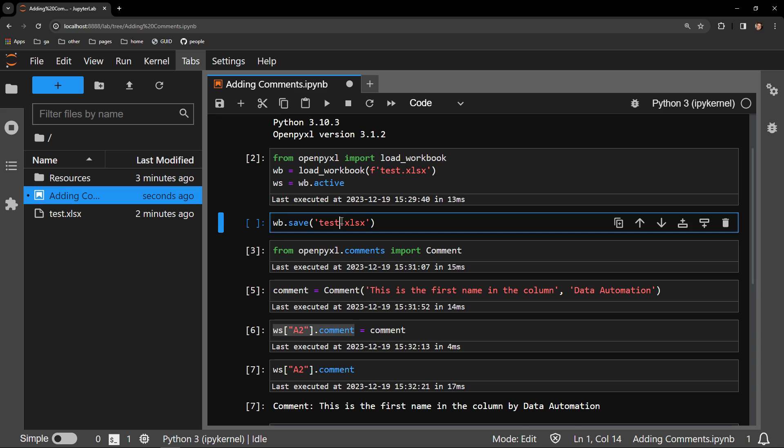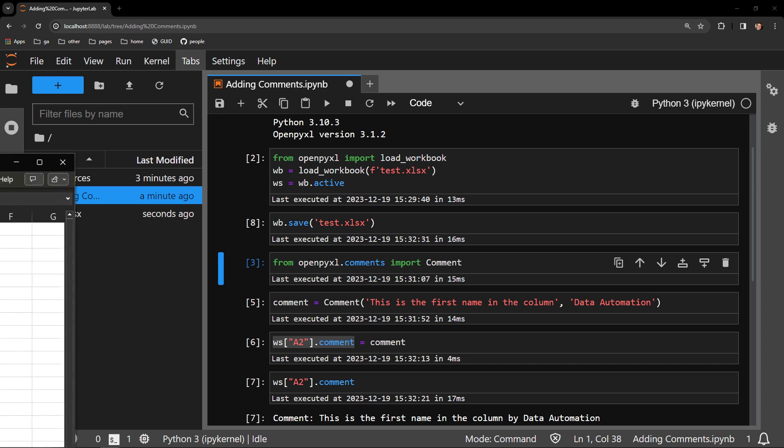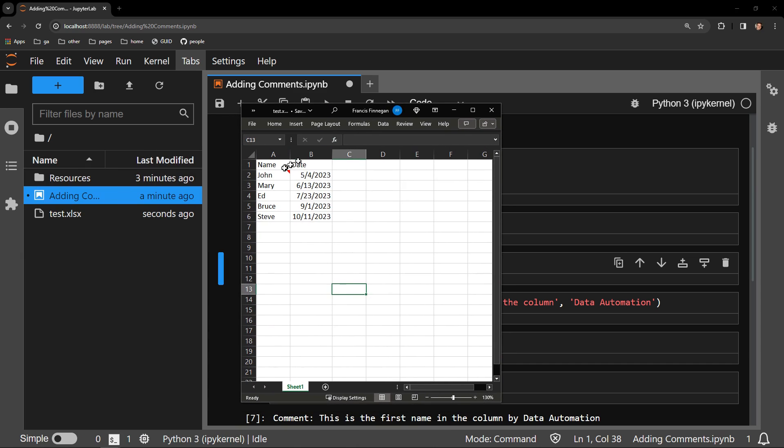Let's now open the workbook and see what has changed on the page. And there you have it. A comment is displaying on cell A2, and when I hover over it you can see that it is displaying the comment text we supplied.